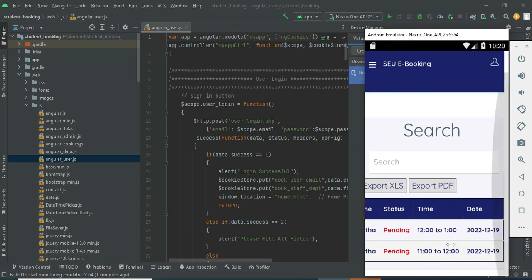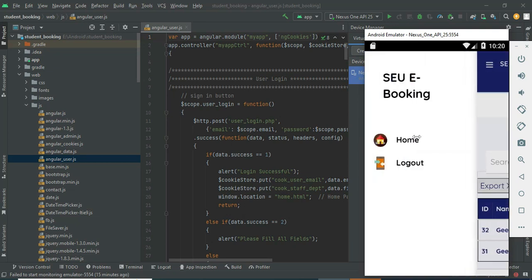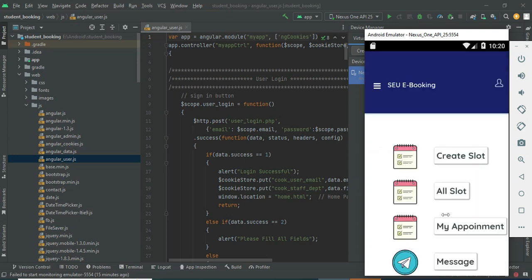The status is pending. If you want to use it, you can choose the slot and set the status to approval.